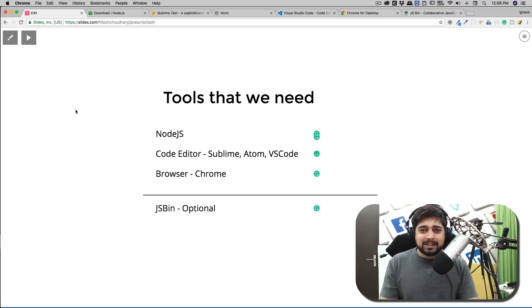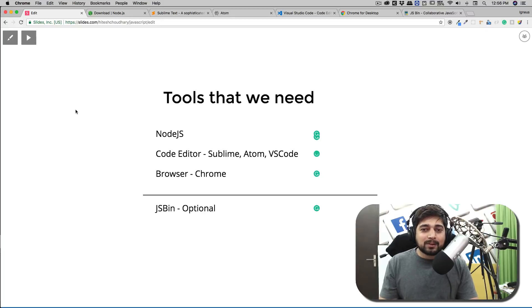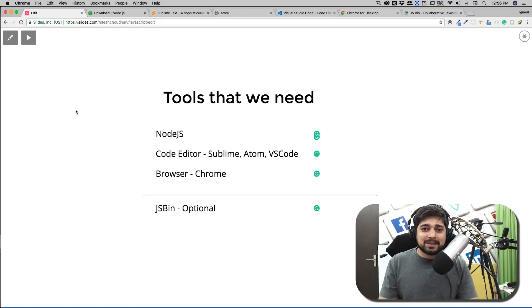But most of the time I would recommend you to write the code in a text editor so that you can get a feel of how things are actually done. So these are all the tool requirements. Yes, enough of the theory, everything is already done. Now we can move on to Visual Studio Code and write some code. So let's do that in the next video.